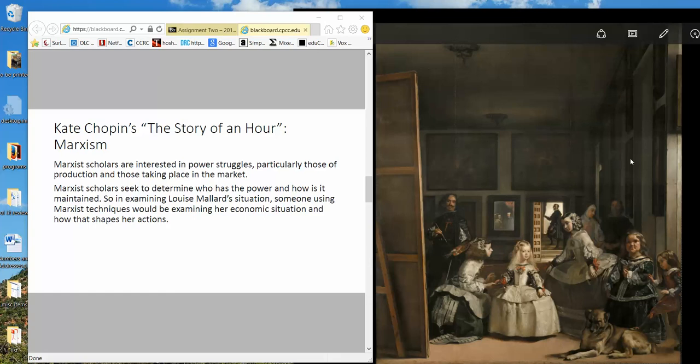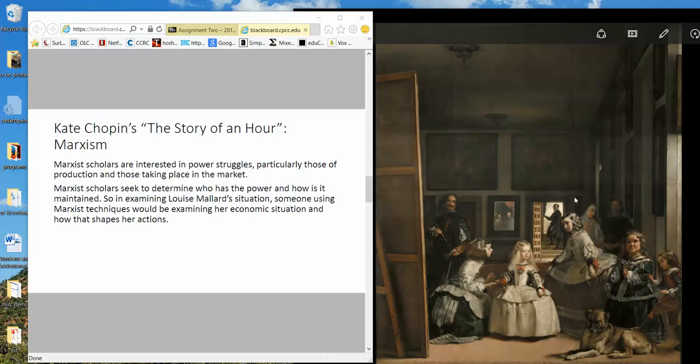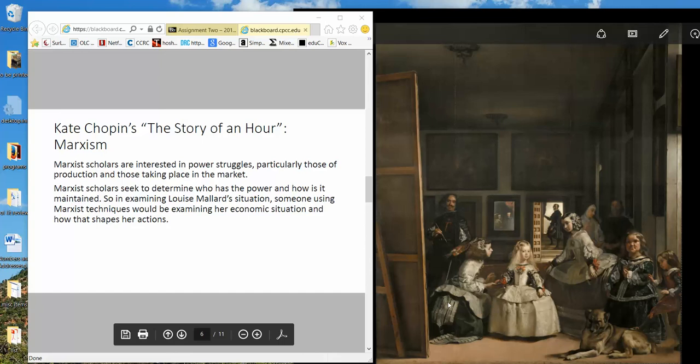Looking back at our painting here, all of these are dependents upon the king and his good graces, right? So we have the cousin who was taken in and kind of brought up with the princess here, the Infanta. We have Velázquez dependent upon the goodwill of the king. He can't paint just anything he wants. He has to paint what the king will approve of. The king is his patron. So those are the sorts of issues that we would be interested in in a Marxist look. So if I can figure out how to get this turned off here, then we'll do a part two.